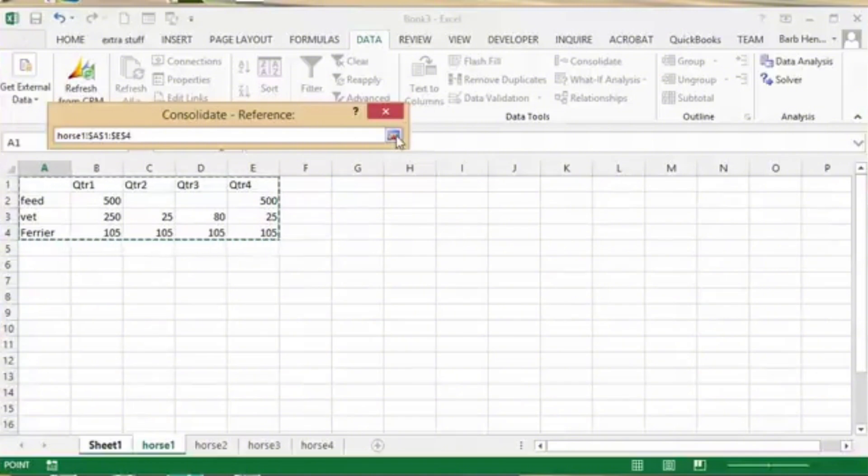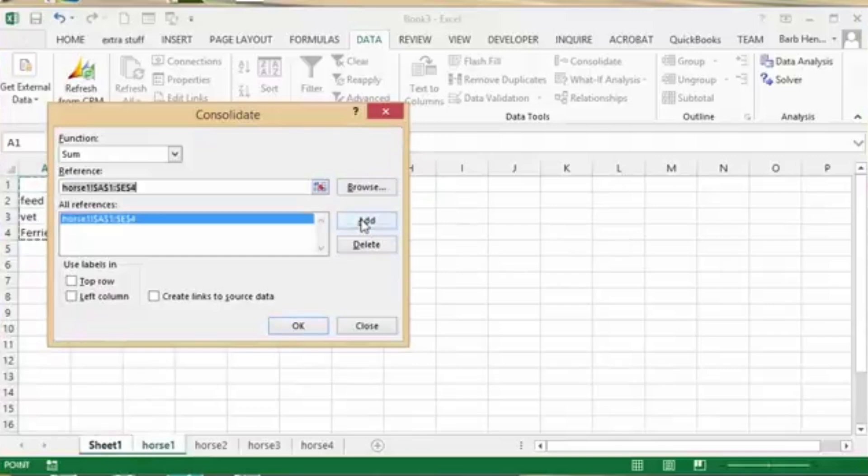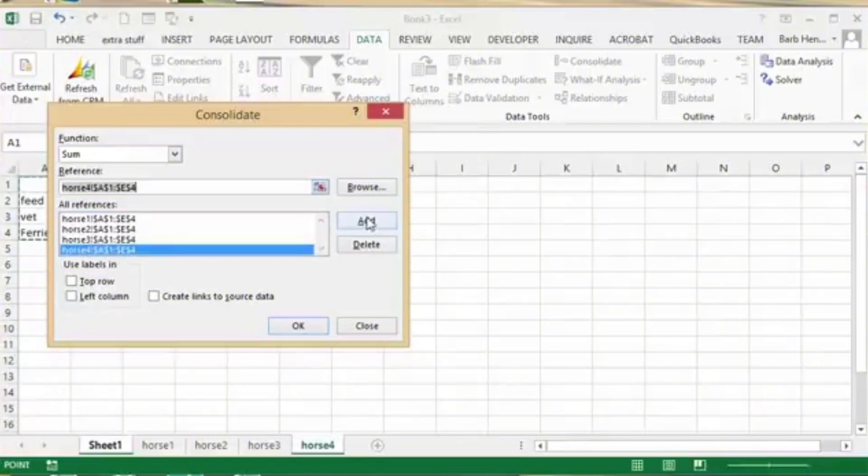Basically the same goes for Sheet 2, Sheet 3, and Sheet 4 by clicking the red button. After we added the four sheets, what I'm going to do, you're going to see right here...